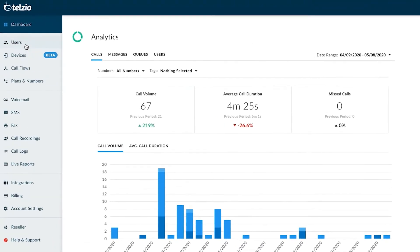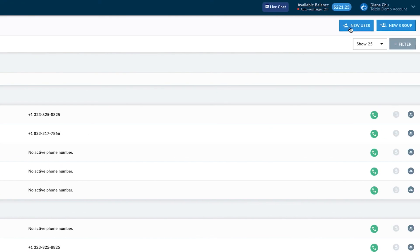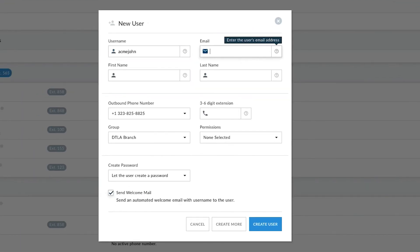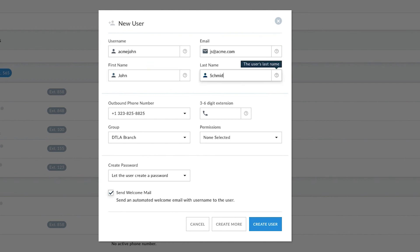On to step two: adding users to your phone system. You can give employees an extension or a direct phone number by creating a user for them. Users enable employees to log into the Telzio portal to manage their phone calls, messages, hold music, and other settings. It also enables them to connect to VoIP phones and use the Telzio mobile app. Adding users is simple — all you need to do is click to add a new user and fill out the details. What's really great about Telzio is that we don't charge you for users. All your users are included so you can continue to add extensions at no extra cost.